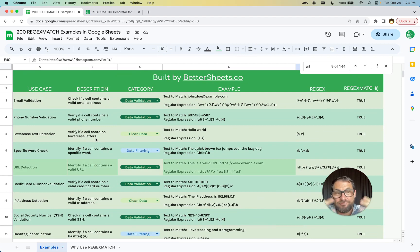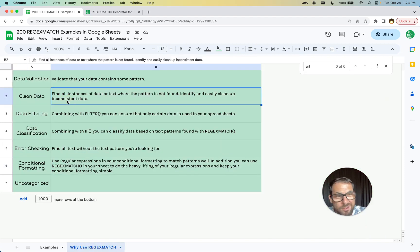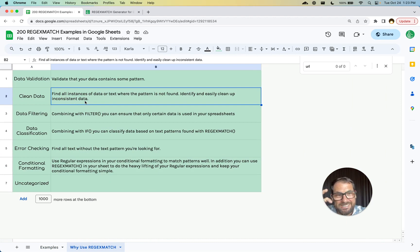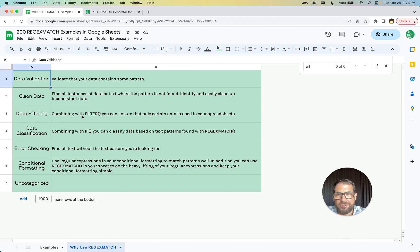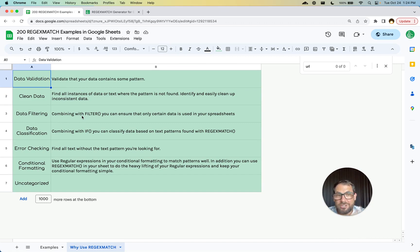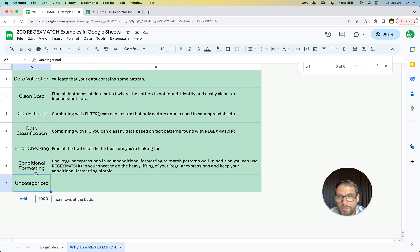Hopefully this is really helpful to you. It's really helpful to me already for a lot of these use cases. When I get really dicey regex that I need and I need to do data validation, cleaning data, data filtering, data classification, I want to do some error checking on text, I want to make sure mentions are here or mentions are not here, and really helpful for conditional formatting.